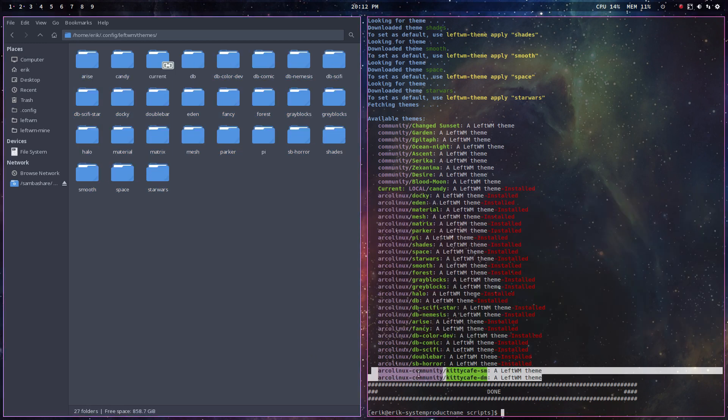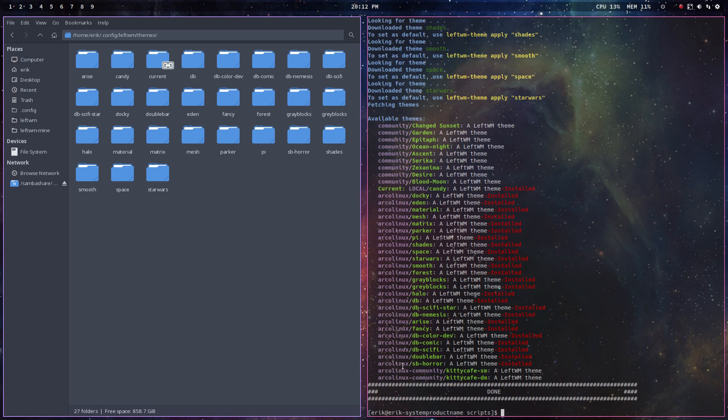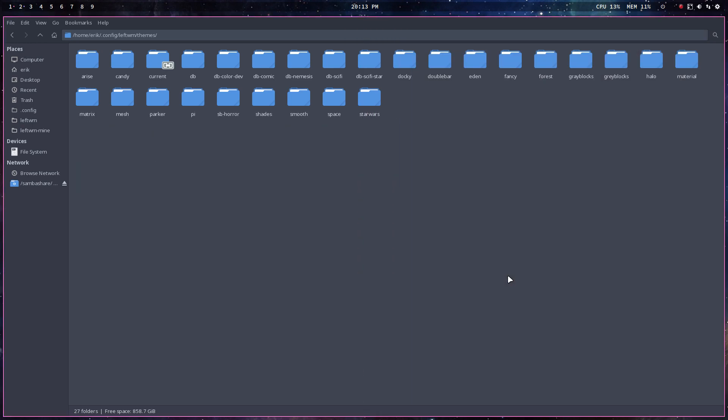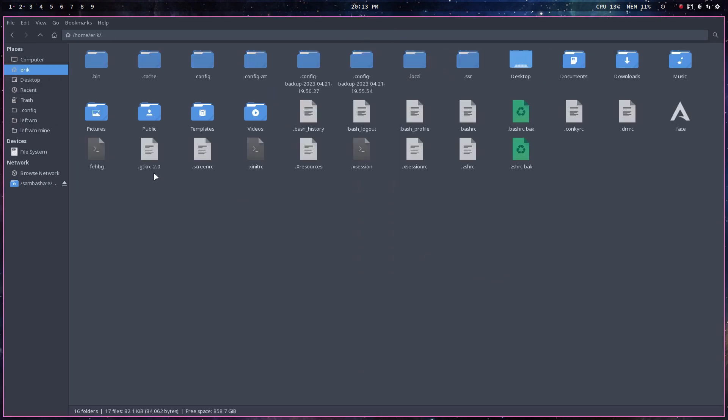But that's from the community. Again, not really from us, but from a user from ArcoLinux. All you need to remember is a few, well, aliases. Aliases, LT, left, LTA, LTI, LTU, what's all that? Where can I find this? These aliases.